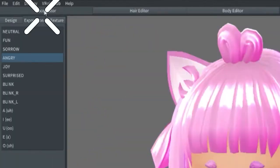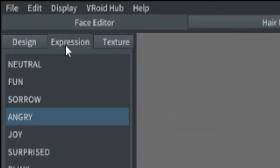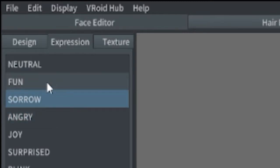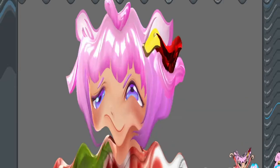And then if you check out the face editor, you'll see that there's this new tab called Expression. And then that'll fix your mouth problems, probably most likely.